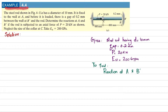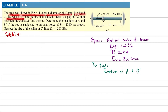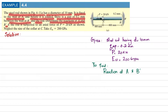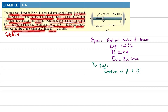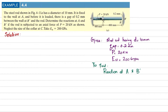Welcome back, Example 4.4. The statement is: the steel rod shown in the figure has a diameter of 10 millimeters. It is fixed to the wall at A, and before it is loaded there is a gap of 0.2 millimeters between the wall and B dash. Determine the reaction at A and B dash if the rod is subjected to an axial force of 20 kilonewtons as shown. Neglect the size of the collar and take the modulus of elasticity of steel as 200 gigapascals.